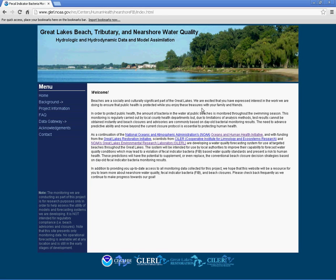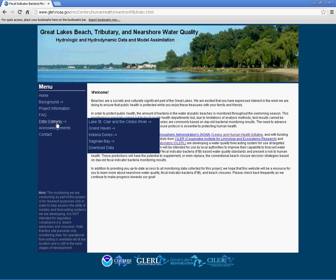Welcome to the Lake Sinclair and Clinton River data tutorial. To access data about Lake Sinclair and the Clinton River, click on the data gateway link located under the menu tab on the home page. Then click on the Lake Sinclair and the Clinton River link.